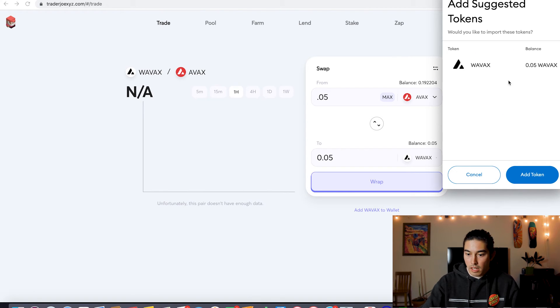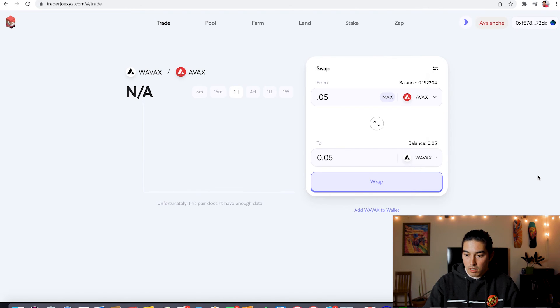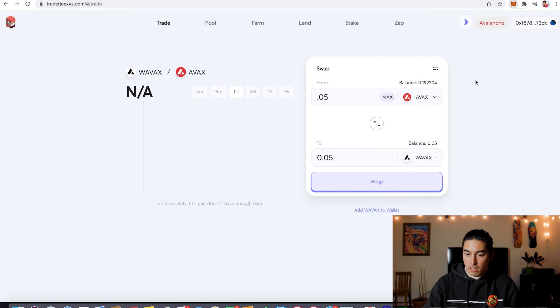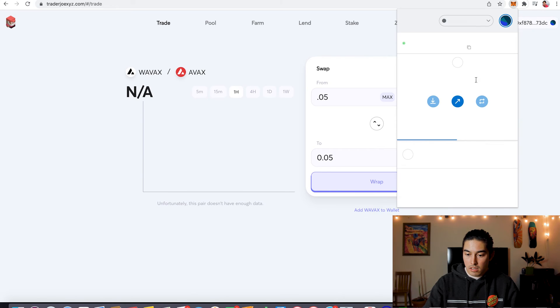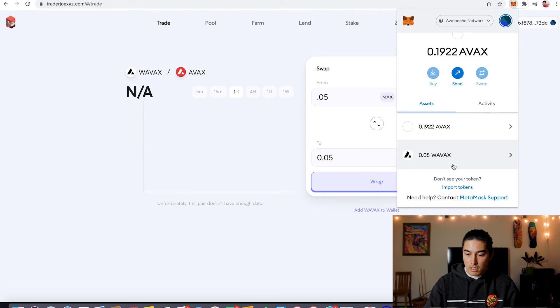Go to add wrapped AVAX to wallet. Go add token. Shabam. I think that's it. Let's see here. We go to assets. Boom. There it is. 0.05 wrapped AVAX is in there.